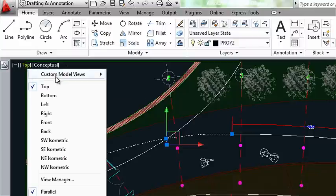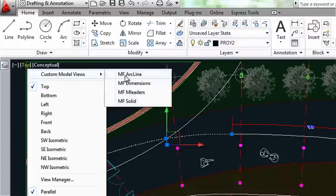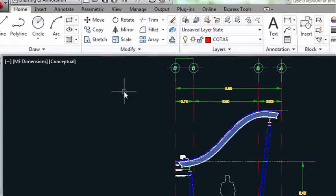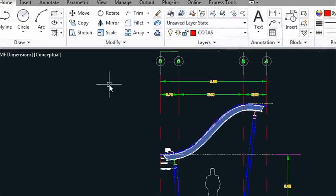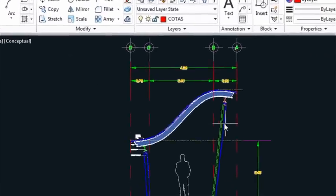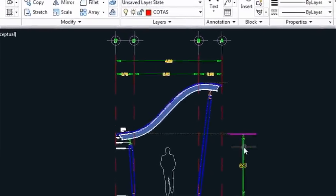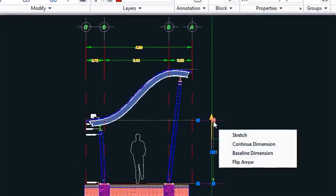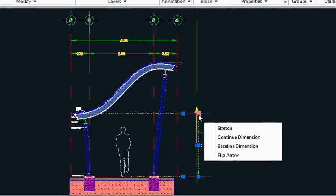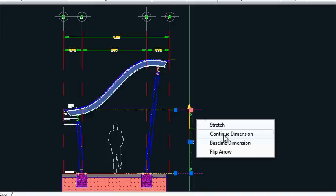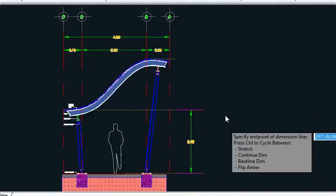I'm going to use my in-canvas viewport controls and switch over to a custom view for dimensions. I'm going to select my dimension. And notice as I hover over the endpoint, I have the ability to do a stretch. Just like before, I can do a continued dimension or a baseline dimension. Let's try a continued dimension.